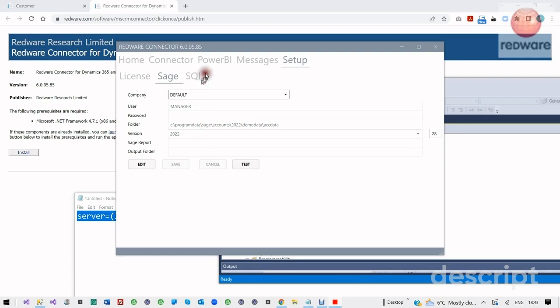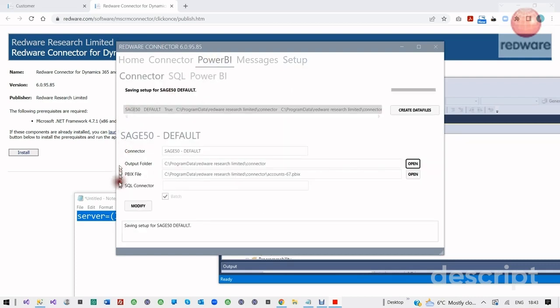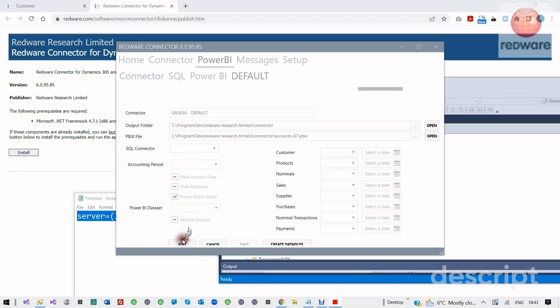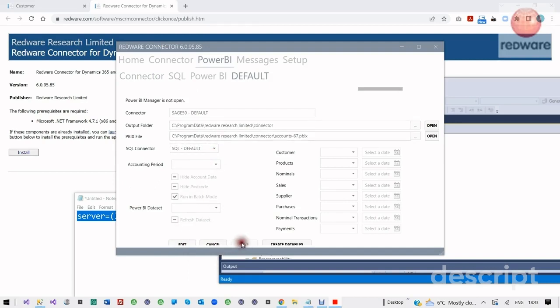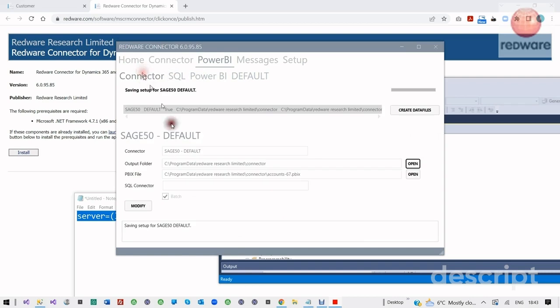We're just about complete now. If we go to the Power BI connector, everything is nearly set up. We just need to connect our Sage with our SQL Server, which we do by editing here and choosing the correct SQL Server for it to join together. Now if we go back to our Power BI connector, we can press the Create Data Files button to create the data. Everything is joined together — we just press the Create Data Files button and it's going to create the data inside the SQL database.